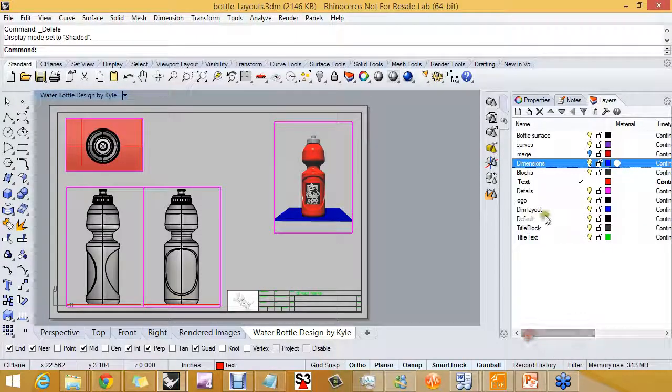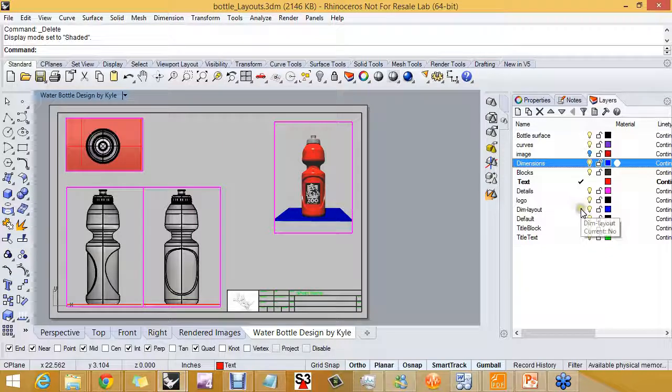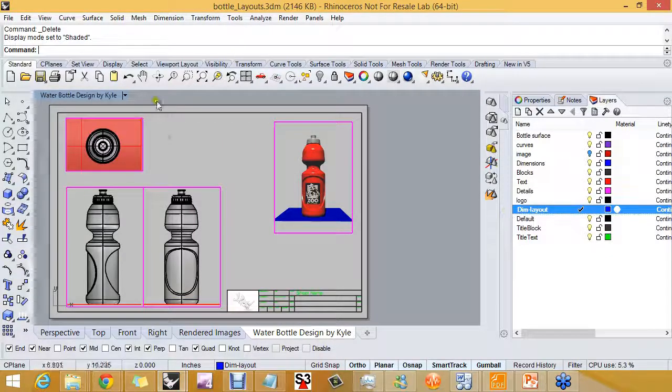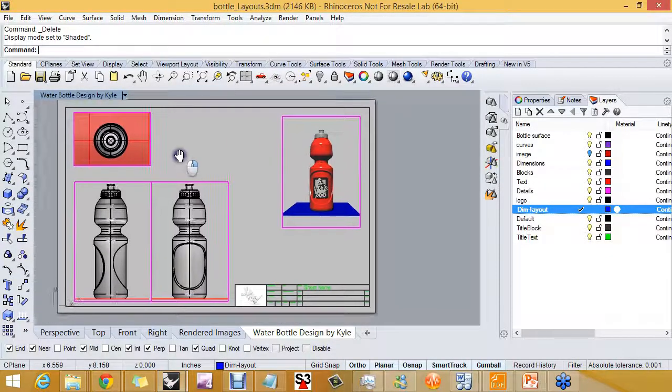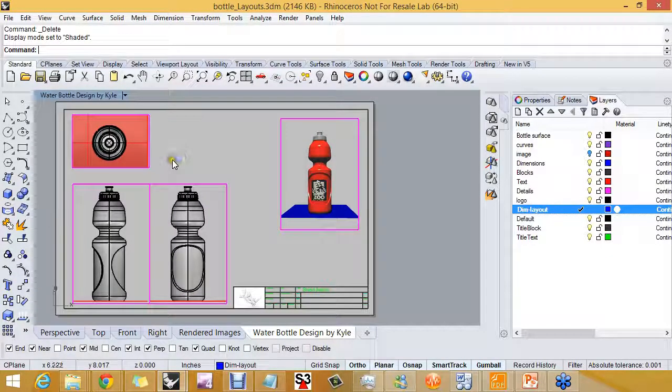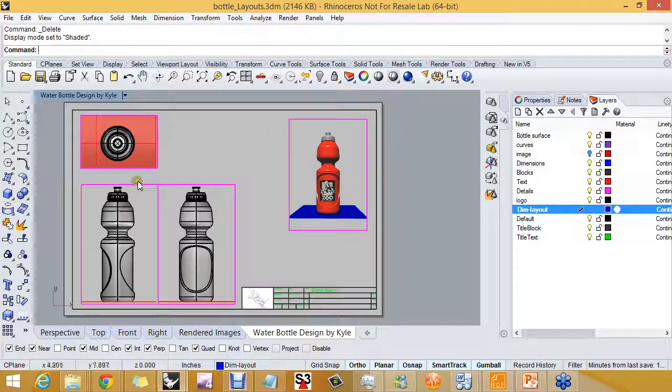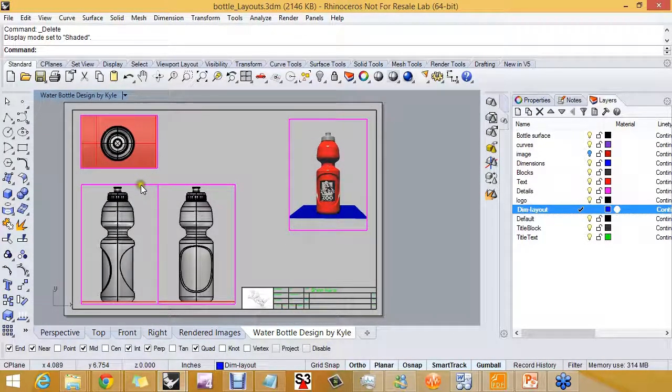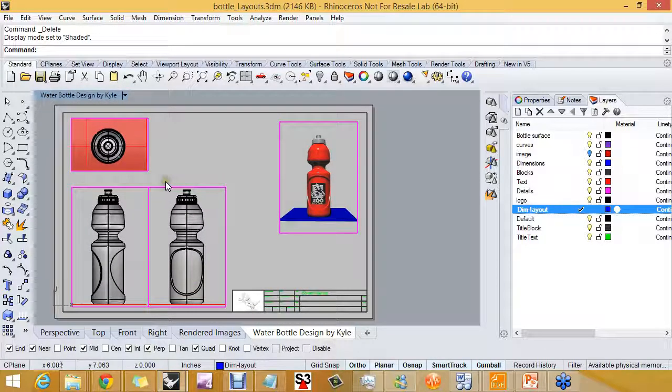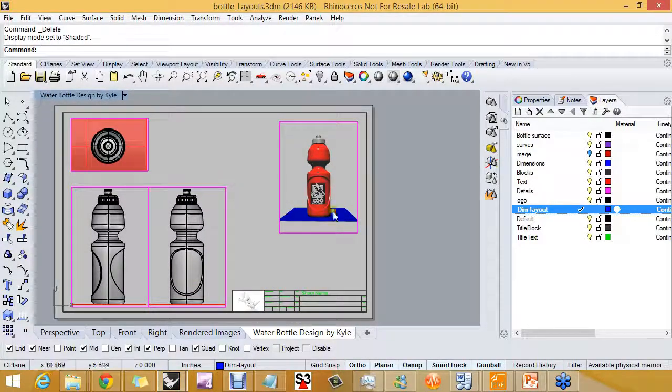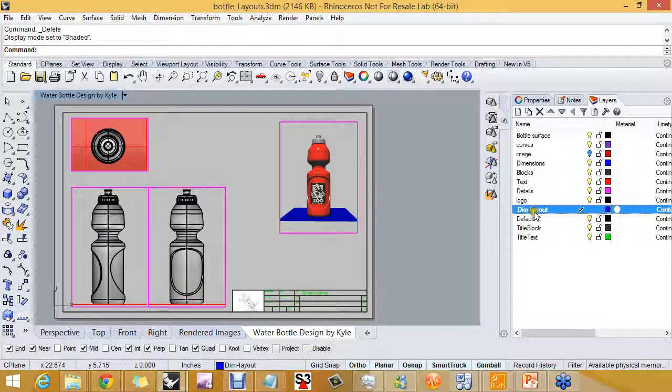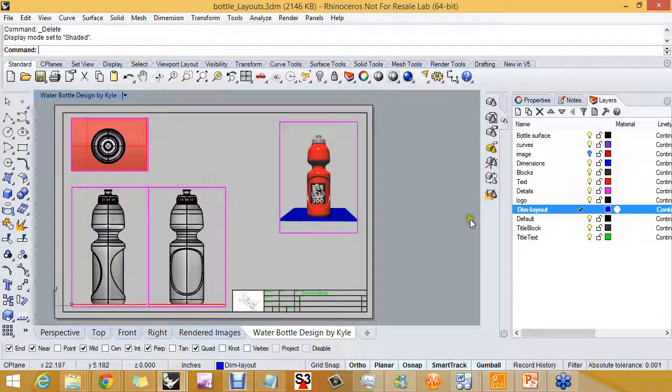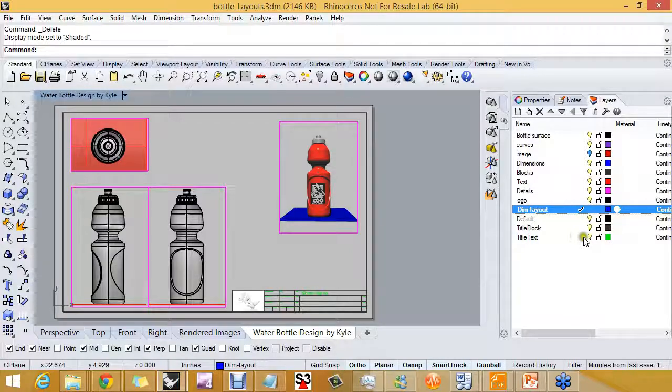And I'm also going to use the layer dim layout so that the dimensions that I add here are separated from the ones that were added in the model space area. Sometimes you need more than one layer for dimensions. In this case I'm going to have two. Dim layout will be the dimension layer that we use.